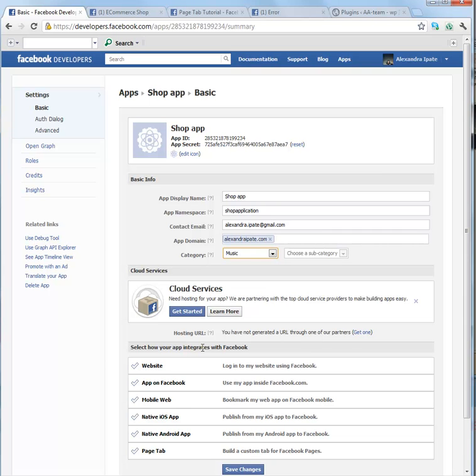Later on I will teach you how to integrate this application with Facebook in another tutorial, so you can get started.